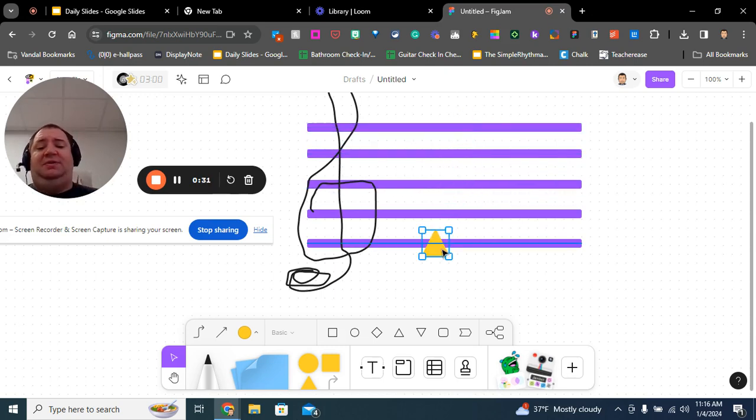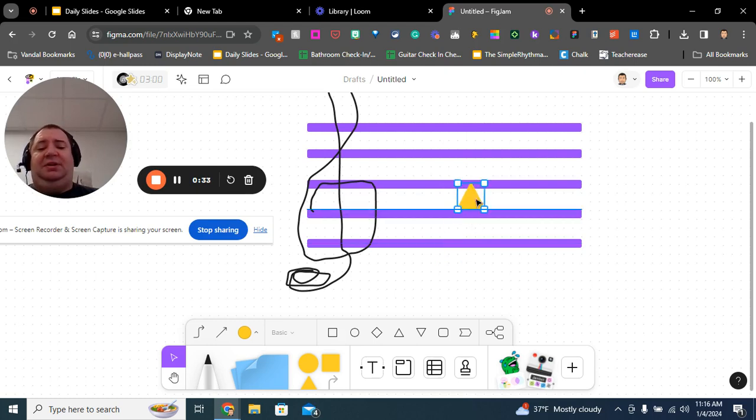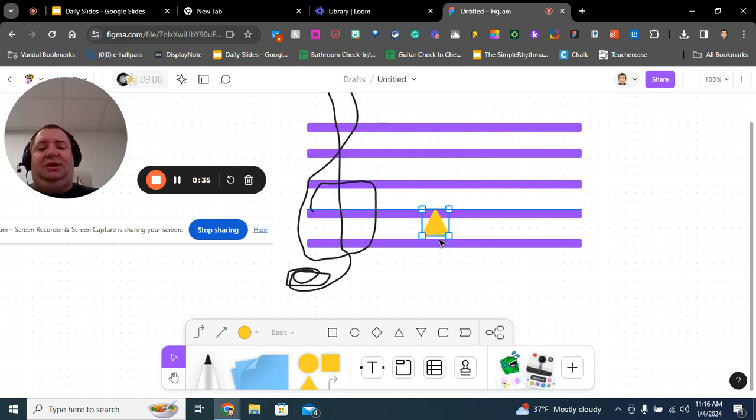Or you could do something like every good boy deserves fudge, E, G, B, D, F.